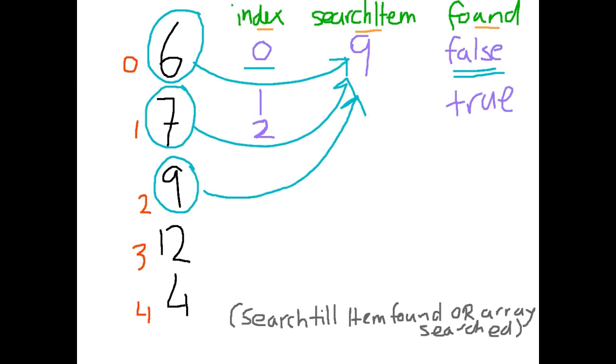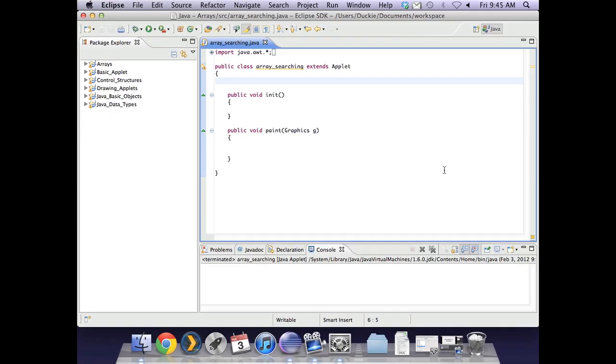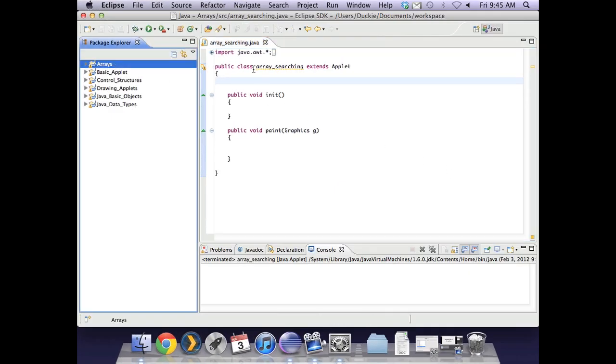Because we are searching based on whether or not we find the item or have finished searching the array, we need to use a while loop and not a for loop. So let's have a look at Eclipse as to how we would actually code this one. In Eclipse in my arrays project I've created a new class called array searching and that's a blank template just like everything else.